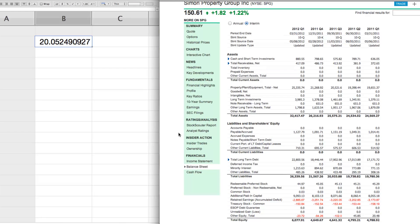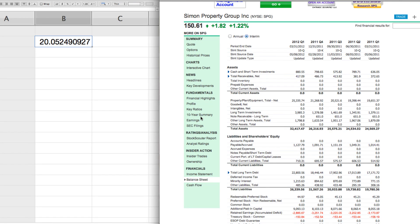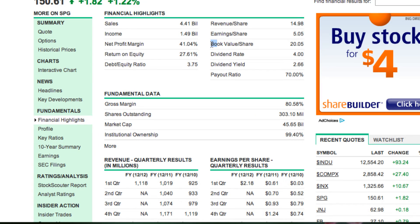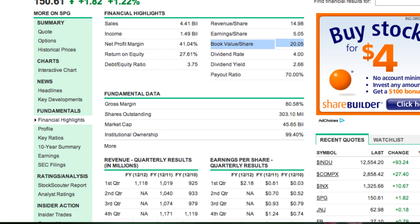Now let me show you something — you've got to be careful whenever you're using numbers that MSN, Google, Yahoo, or any of these sites are telling you for ratios and numbers. You've got to be very careful if you're not the one actually doing the math from the balance sheet or income statement. I'm going to show you what MSN is showing the book value for this Simon Property Group as. Simon Property Group isn't a stock I'm recommending — it's just a stock we're using because it has preferred shares. When we go to the financial highlights, you can see the book value is listed as $20.05, which is exactly what we just calculated. So the calculation being done here is wrong, and if you were just going to look at that quickly without going into the balance sheet and doing the math, you would be misled as to what the book value of this company actually is.